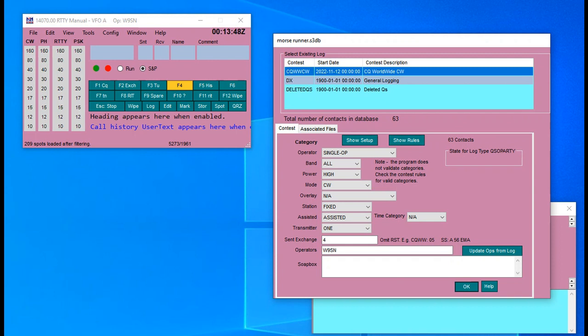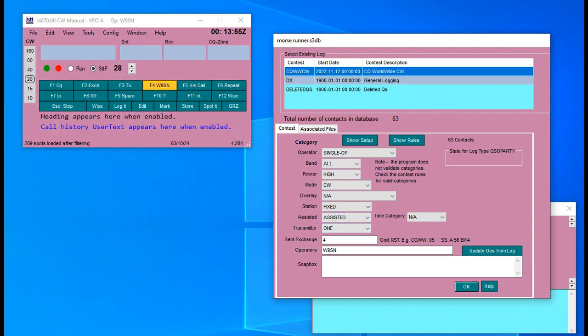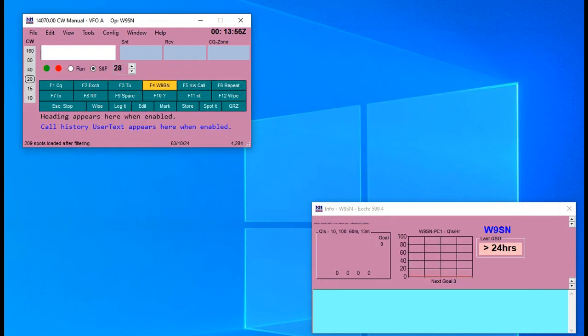You must run CQ Worldwide CW or the WPX contest — one of the two. It cannot be any other contest or DX; it's got to be those two.